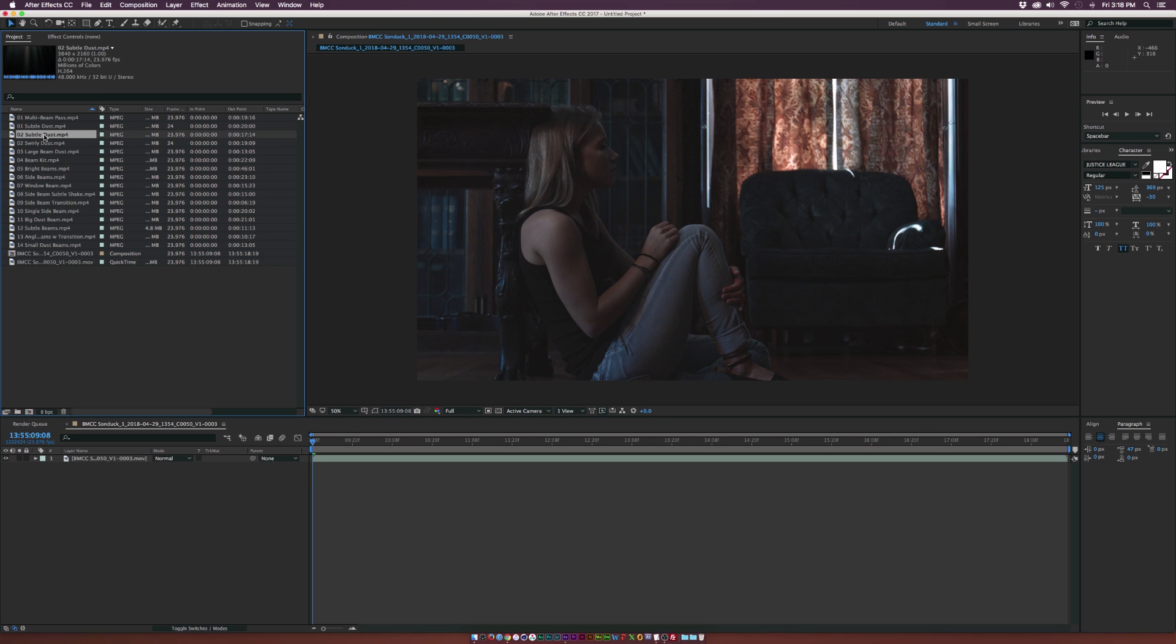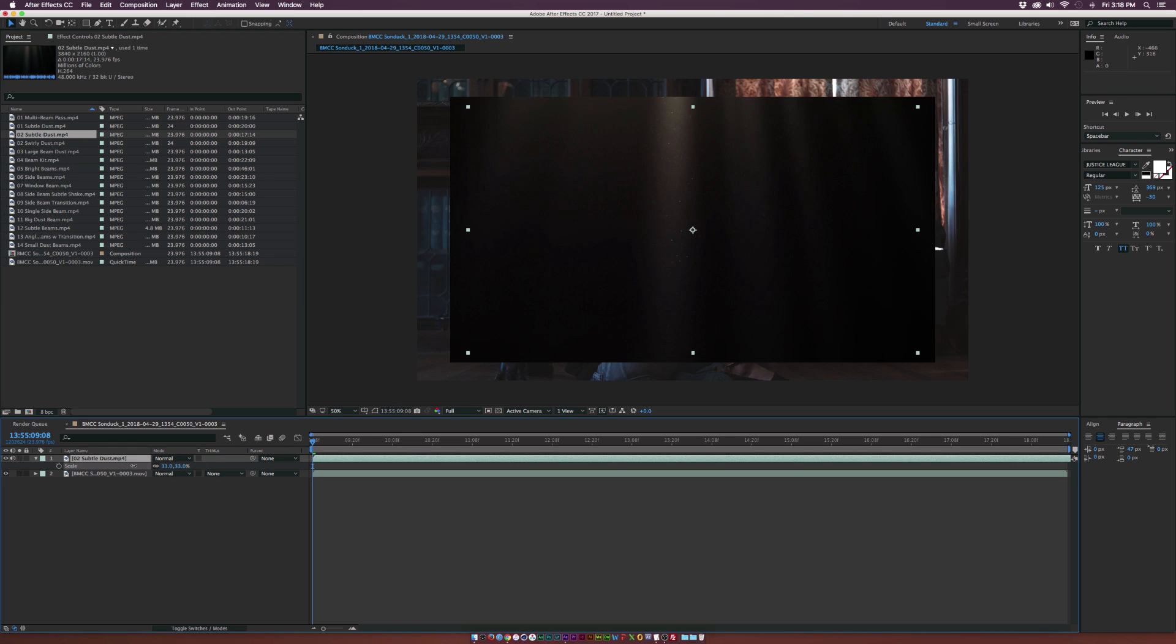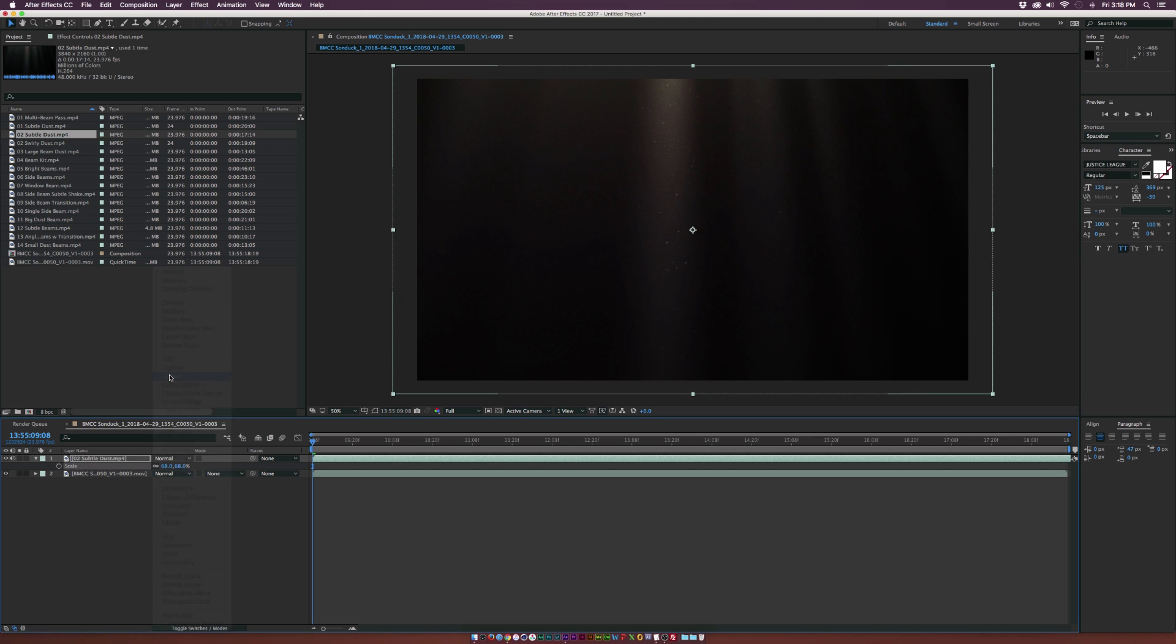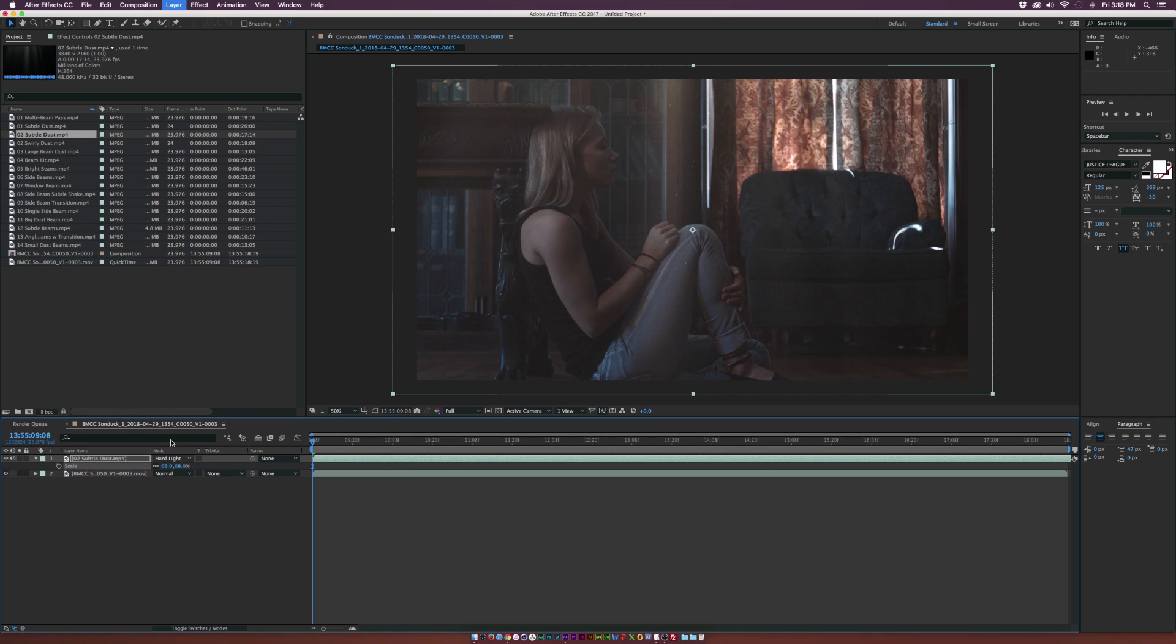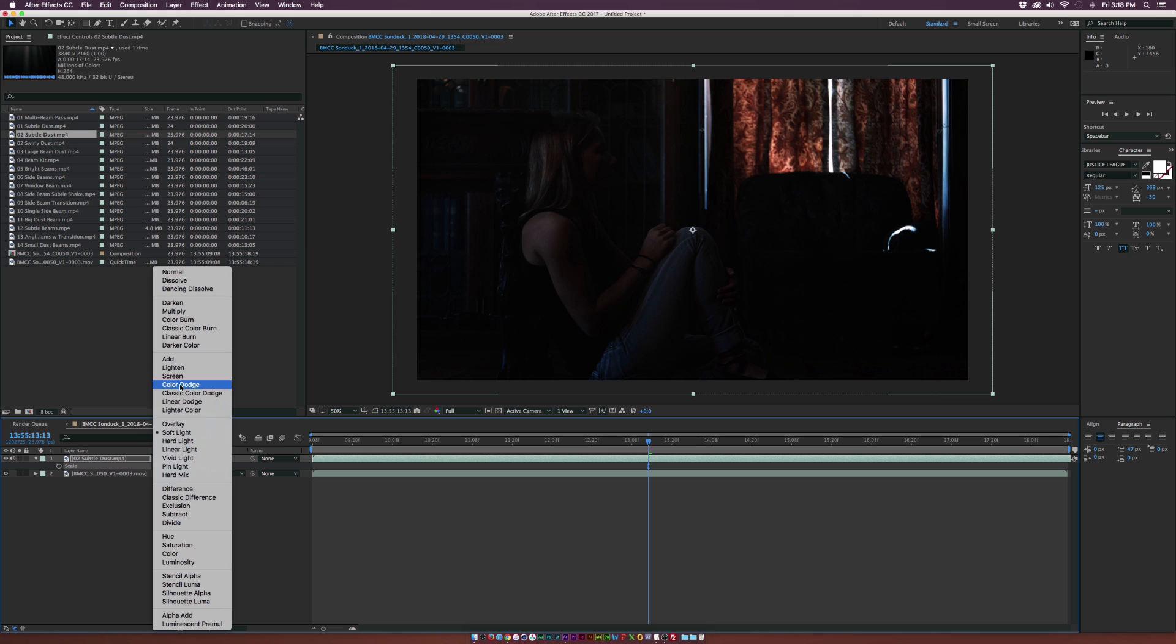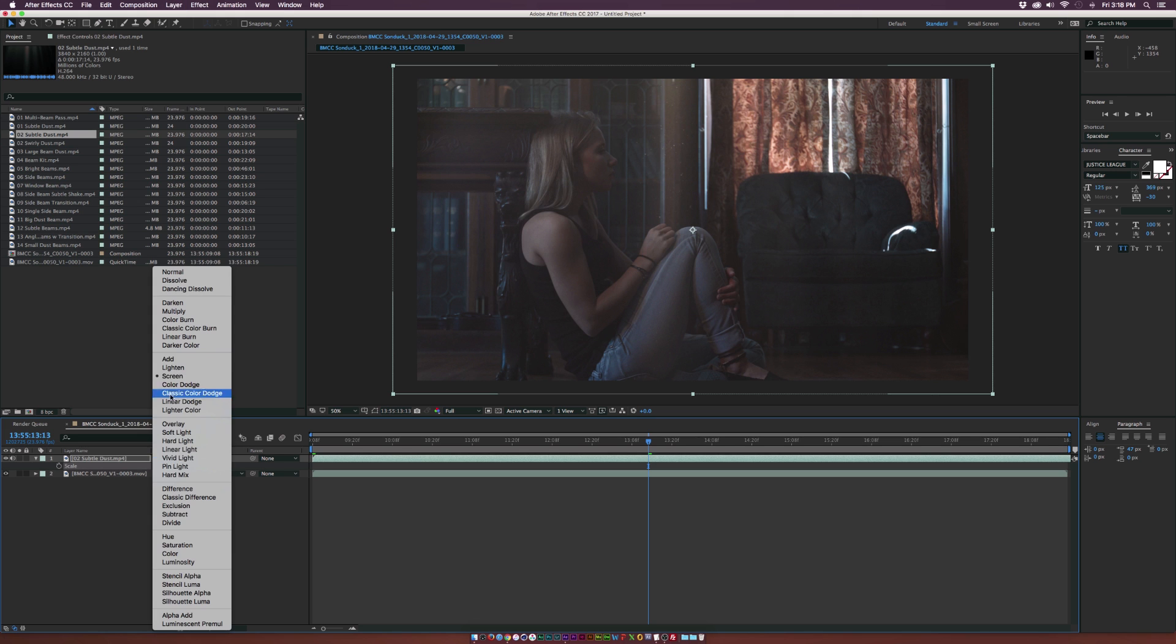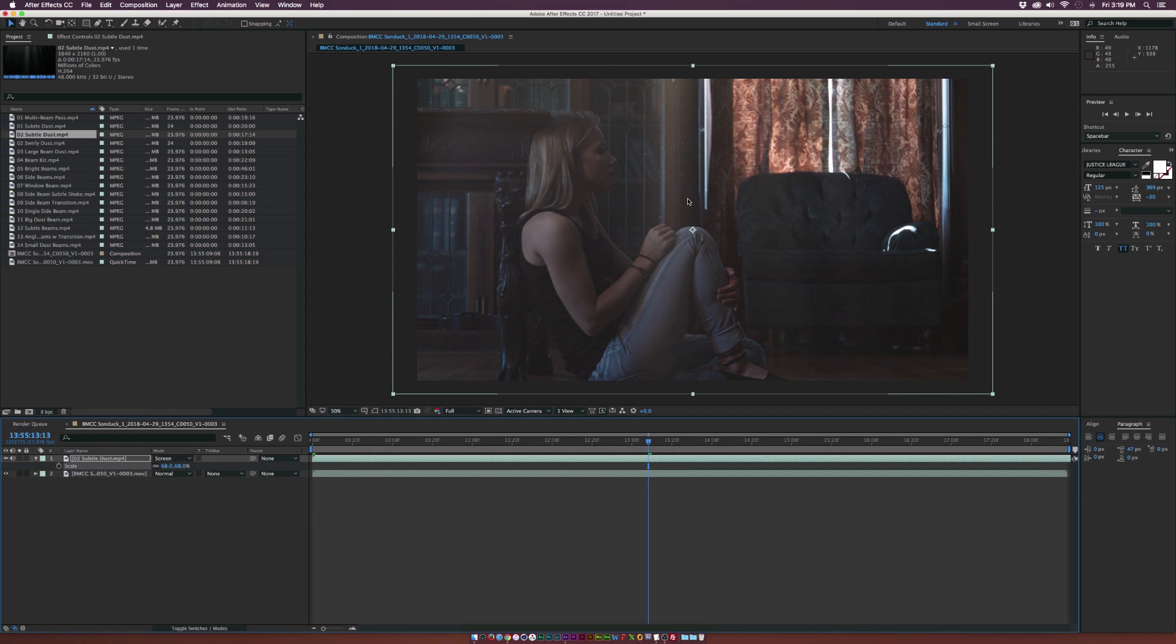I'm going to grab Subtle Dust 02 here and bring it into our comp. Go ahead and scale this down for now, kind of see what we're working with. Let's go to the blending mode and maybe we'll set it to screen. I wouldn't suggest really hard light or even soft light for video. You can see that this is kind of too dark for the rest of our video. Something like screen is going to probably work best. You can also try add if you really want, but I'll stay with screen.